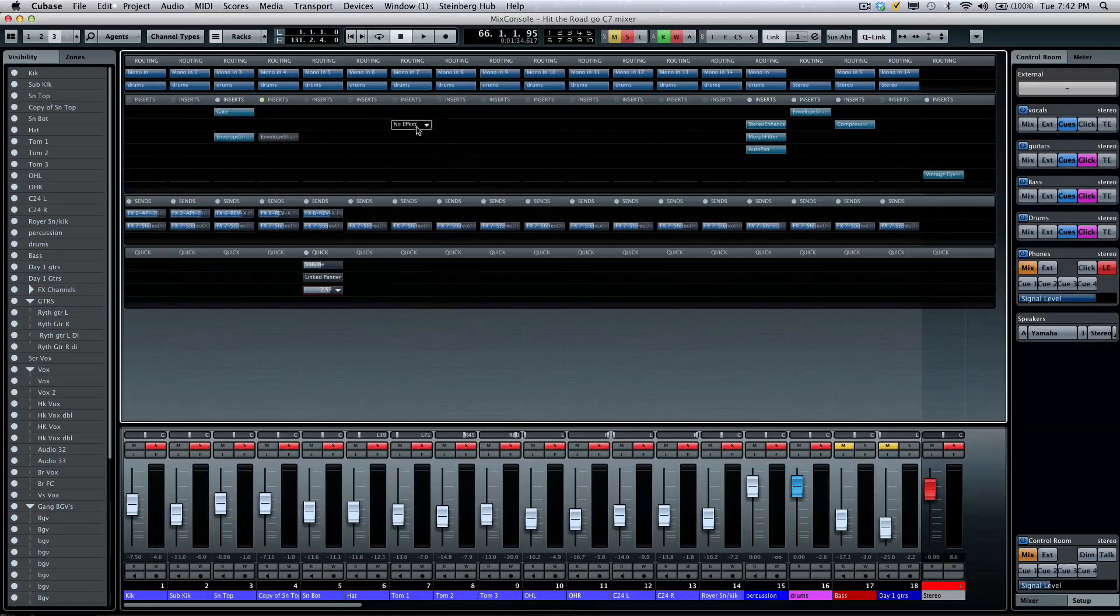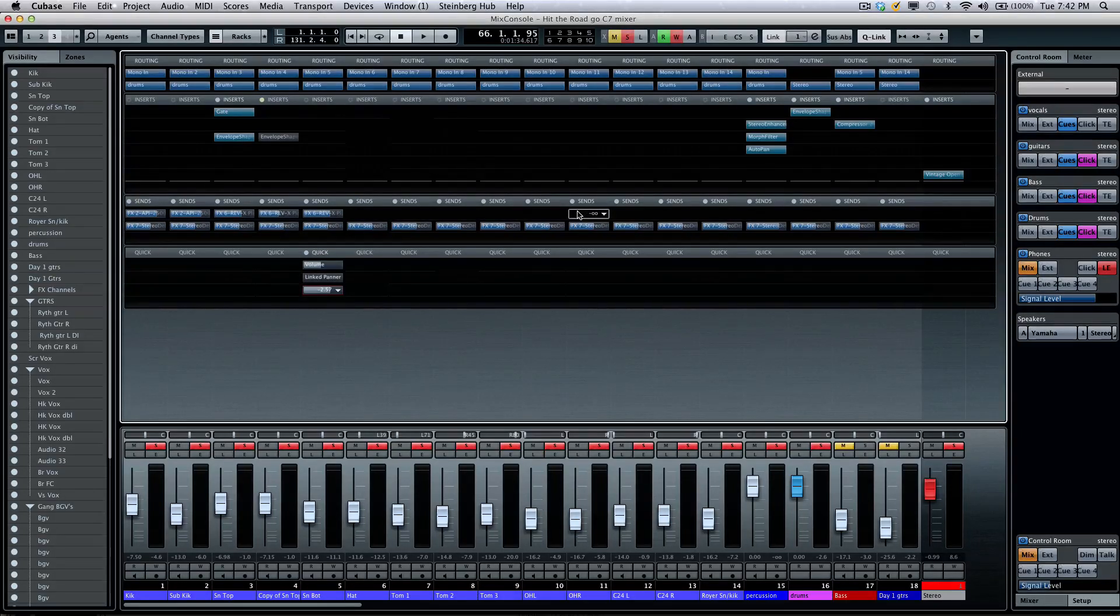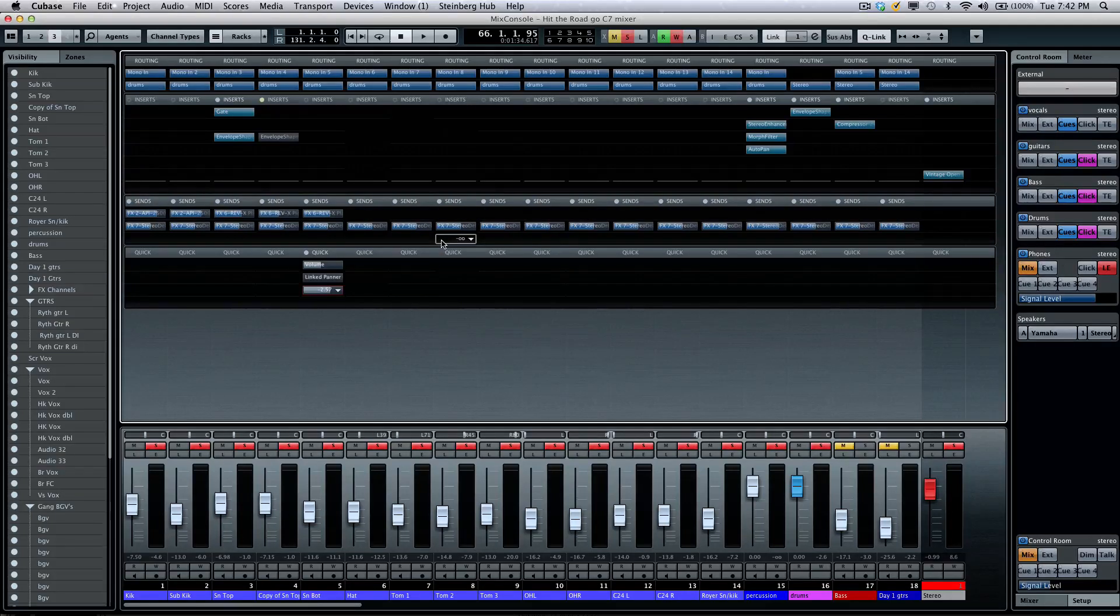Now, we also have Q controls, and we'll take a look at the Q mix in the next tutorial video.